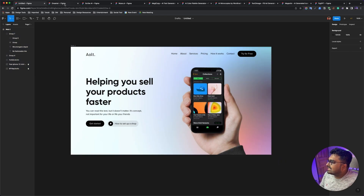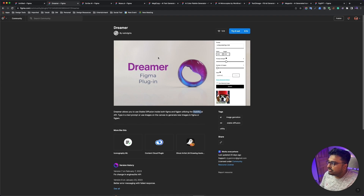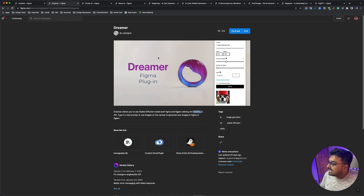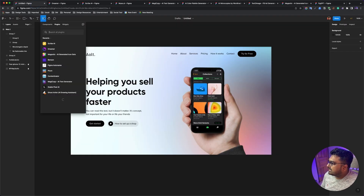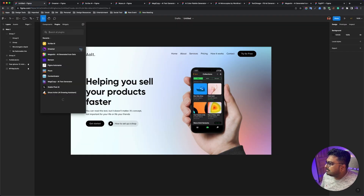Today, the first plugin is the Dreamer plugin. The Dreamer plugin will be given a prompt to generate a realistic artificial image. So we run the plugin — we run the Dreamer.